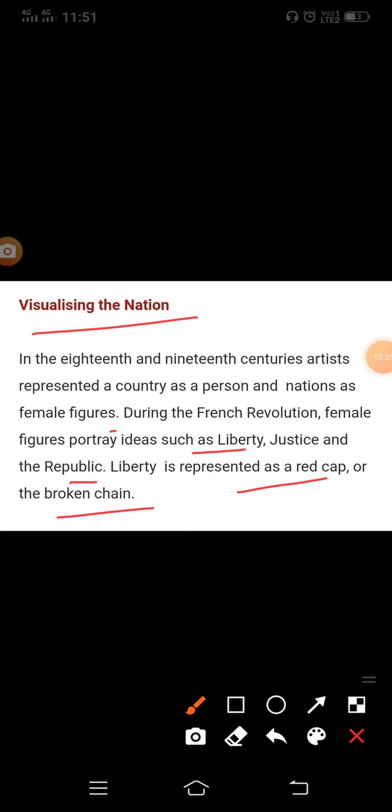Visualizing the nation means nationalism was depicted by various personifications known as allegory. Allegory means when an abstract idea — for instance, freedom or liberty — is expressed through a person or a thing. An allegorical story has two meanings: one literal and one symbolic. Germany had two famous allegorical figures.